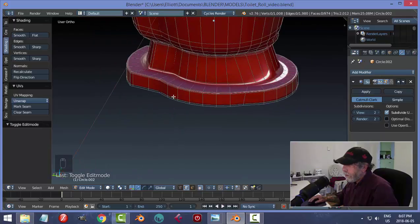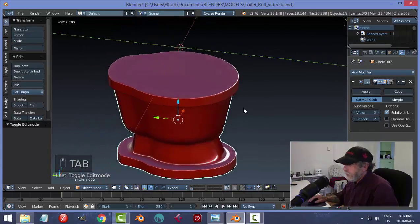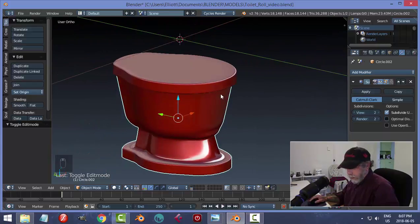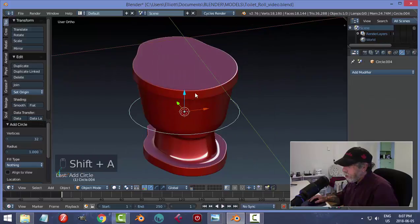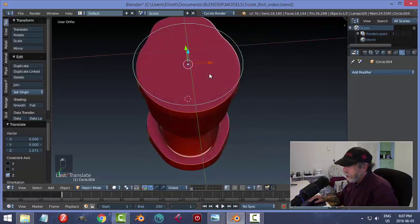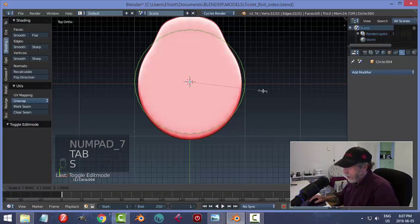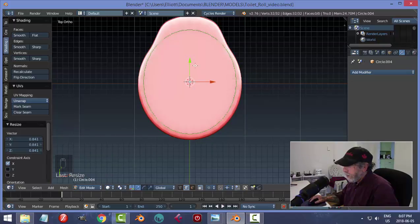Let's go Shift+S cursor to selected and bring in another circle — I'm going to make the lid for this. In edit mode, let's scale it in X a little bit so it will sort of just fit on top.